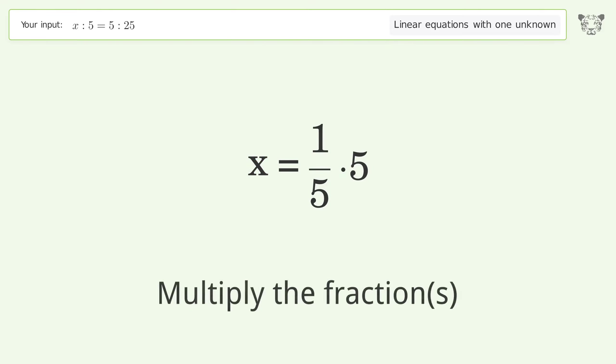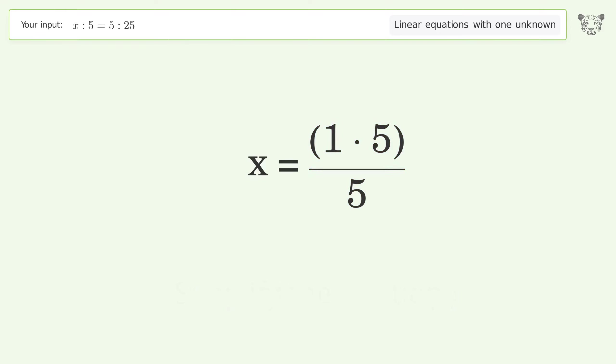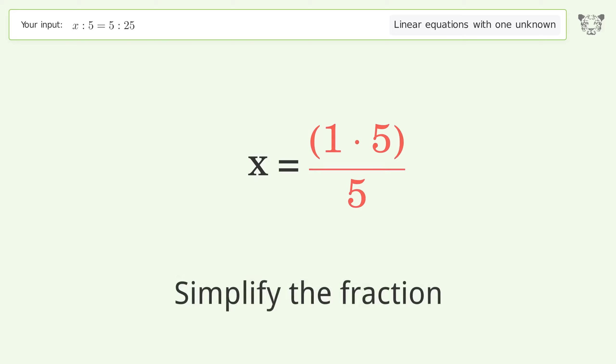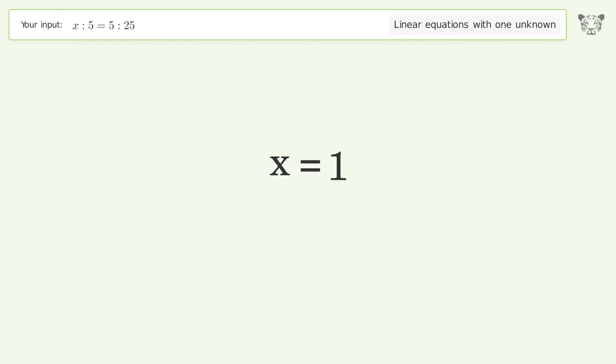Multiply the fractions, then simplify the fraction. And so the final result is x equals one.